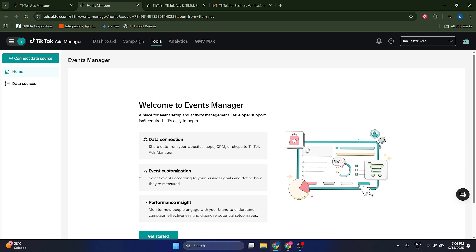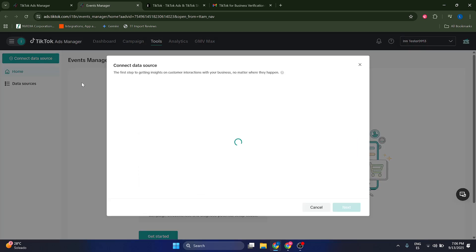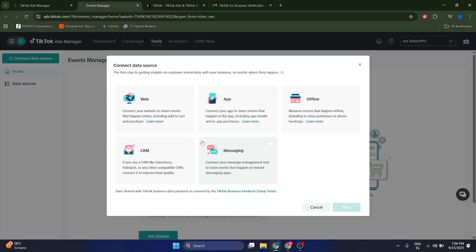to send a verification code to your email, so you're going to just do that. Now you have to click on Connect Data Source. This is where we have to set up our